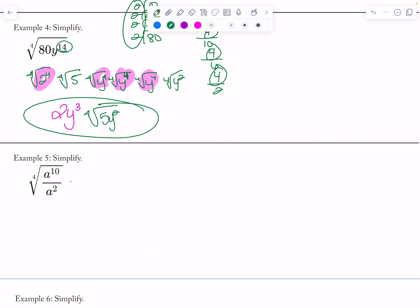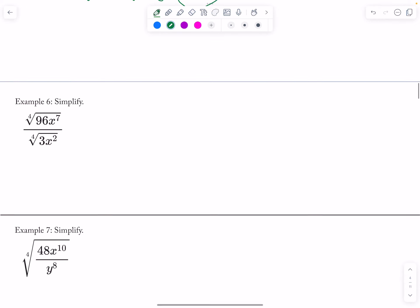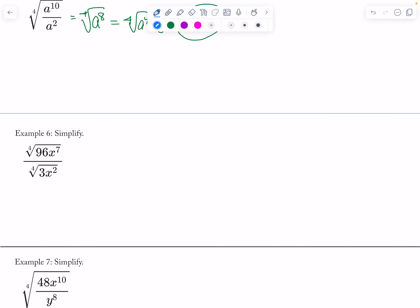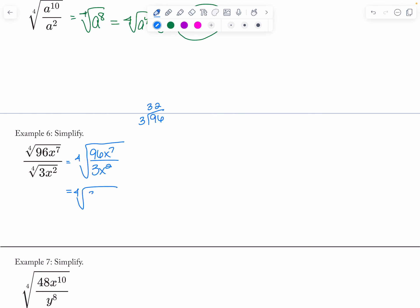For the A terms, I can reduce those first — the fourth root of A^8 equals A^2, since 8 divided by 4 is 2. Now let's rewrite this as one root. I take 96 divided by 3 to get 32, and subtract the exponents on x to get x^5, so this becomes the fourth root of 32x^5.